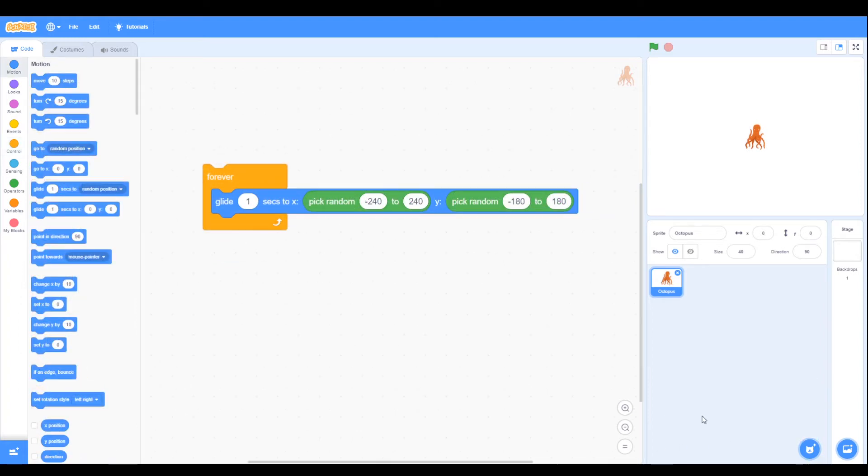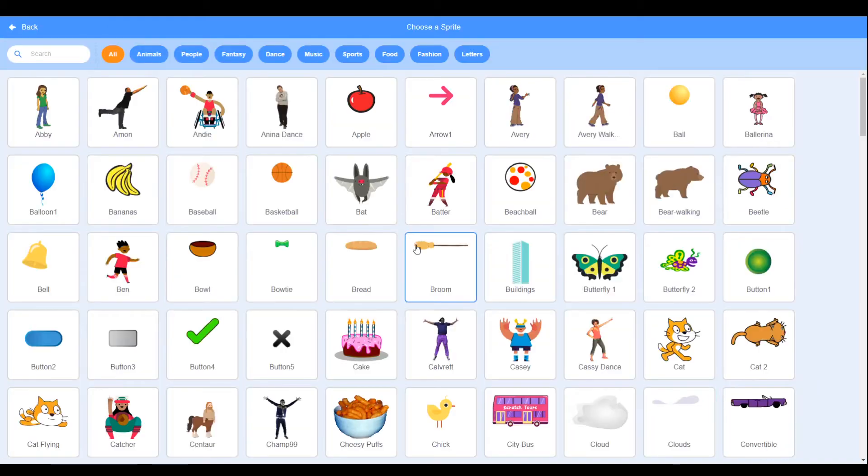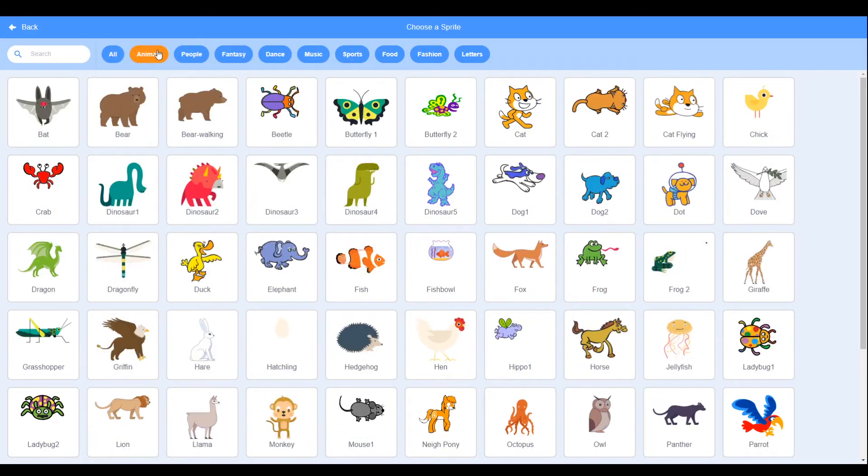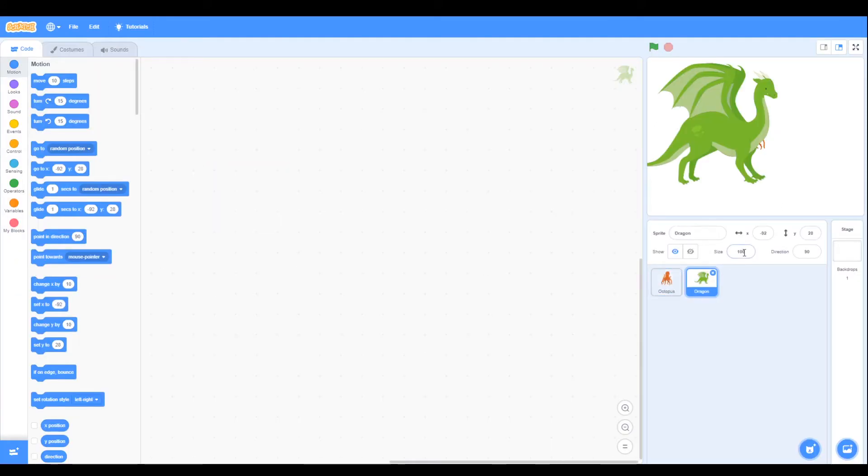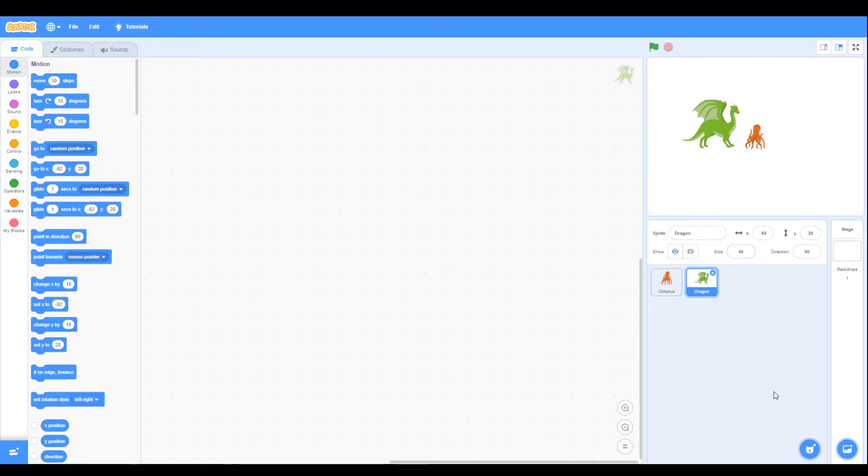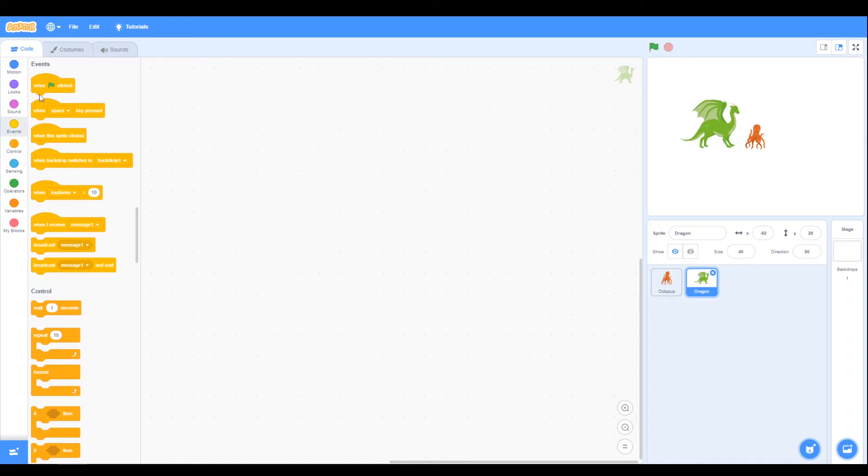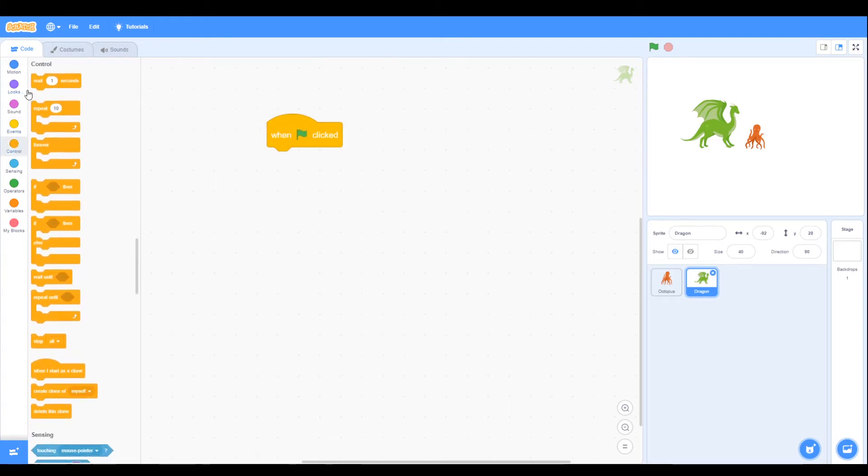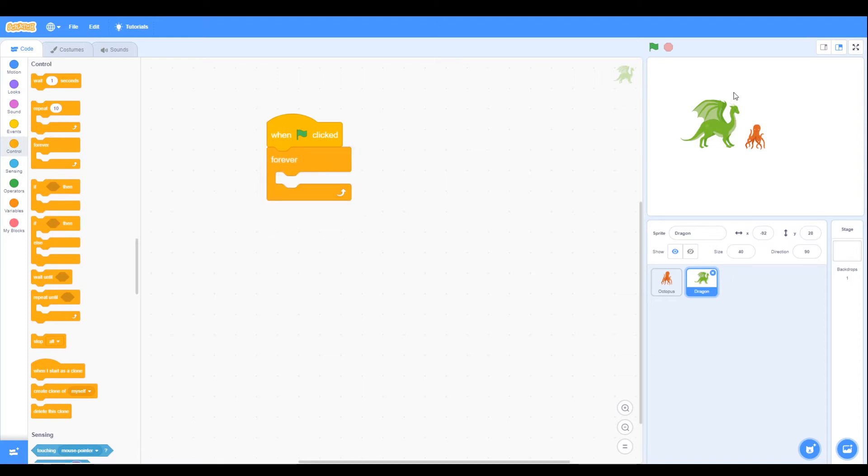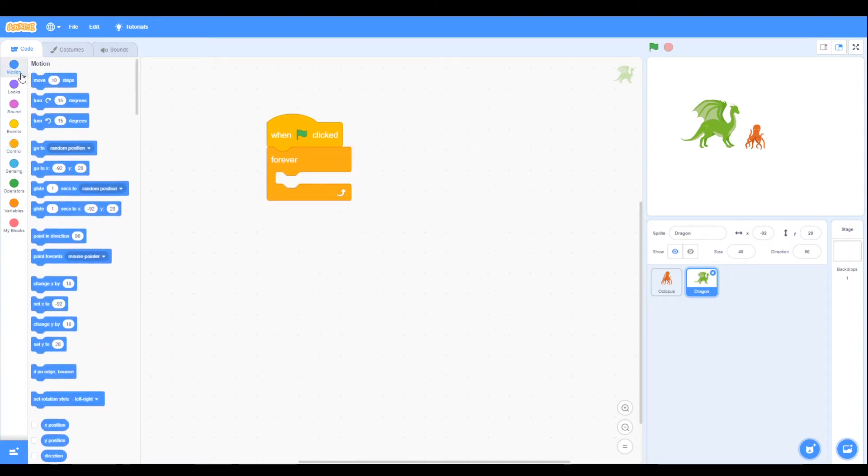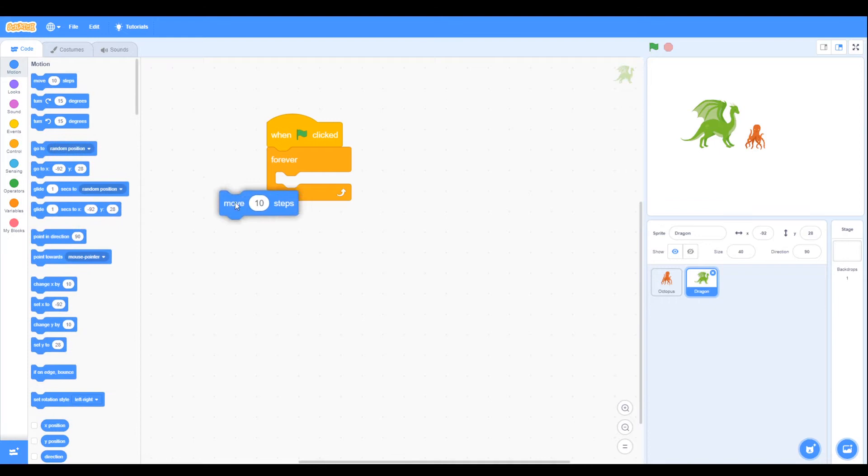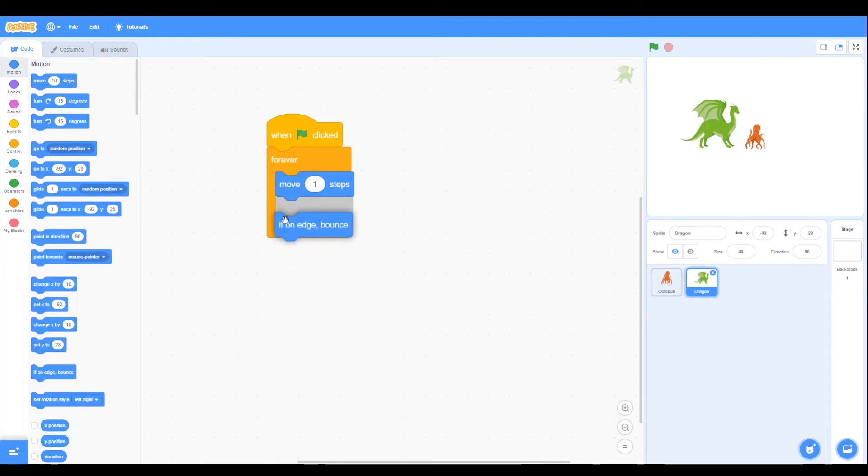We're going to add another sprite, so let's look in our library and we're going to look for a dragon. That's quite big, so we're going to move that down to 40. What we're going to do with our dragon, well we're going to first of all use a loop, and then we're going to move it, so it's going to move one step, and also if it's on edge it's going to bounce.